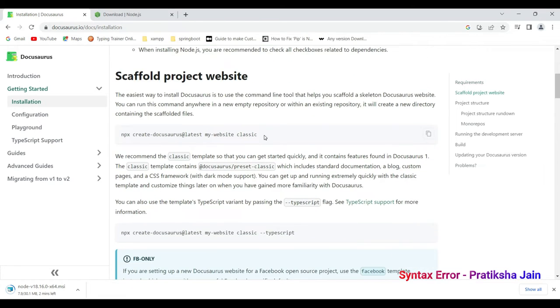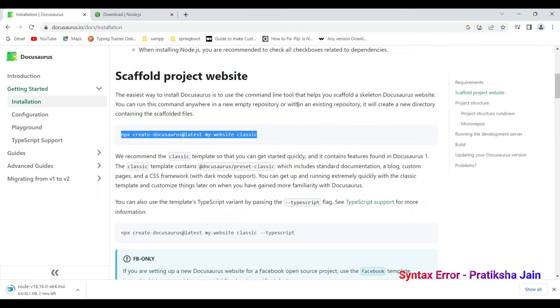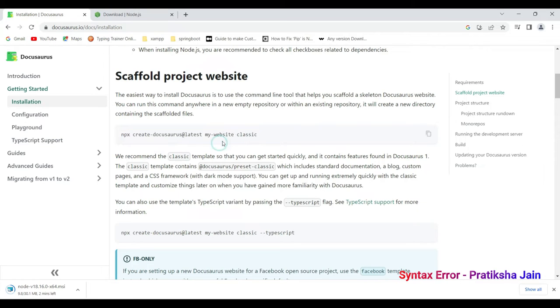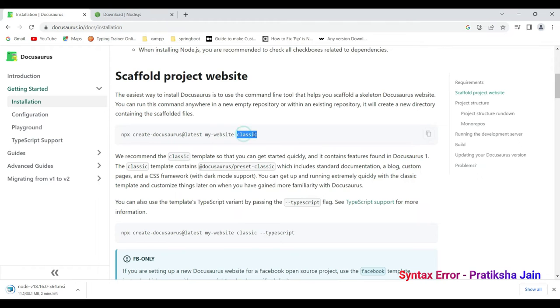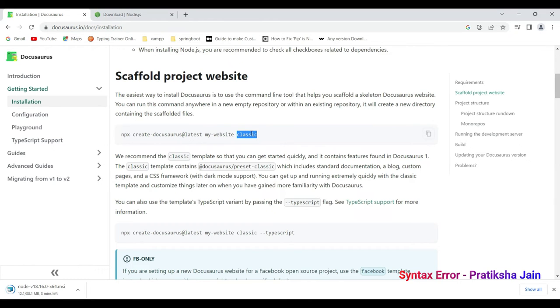Then on cmd we need to run this command npx create docusaurus at the rate latest. That means with the latest widget and the site name. You can change the site name. This is my website. We can give any name that we want and theme is classic. As we are starting it for the first time we'll be considering the theme as classic only. You can have the theme as per your choice.